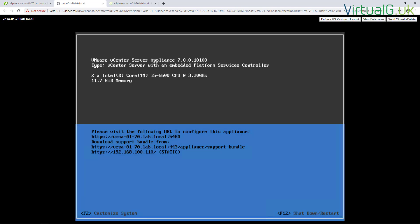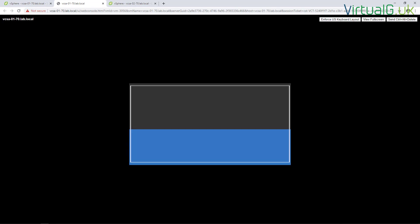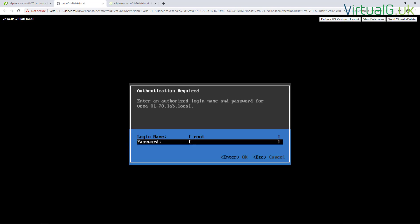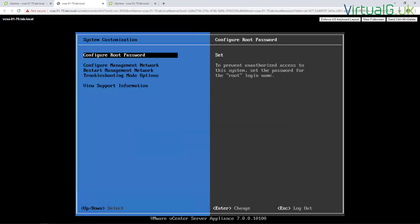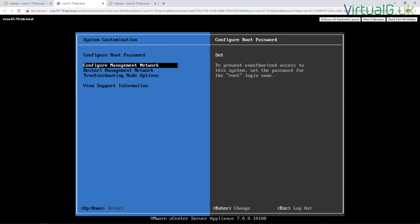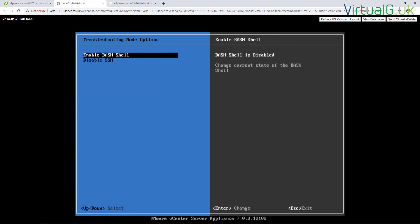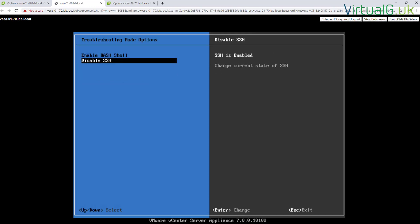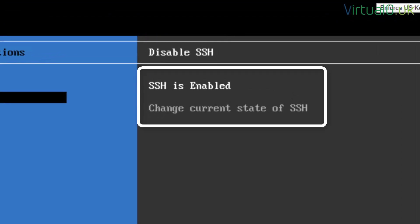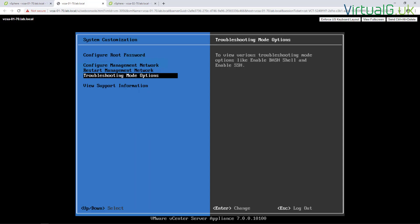And hit F2 and just login. We'll be presented with a few options. One of them will be the troubleshooting mode option, so we just select that with enter. And then we want to go down to SSH and we want to hit enter on that to show it as enabled. Now we can just escape out of this.